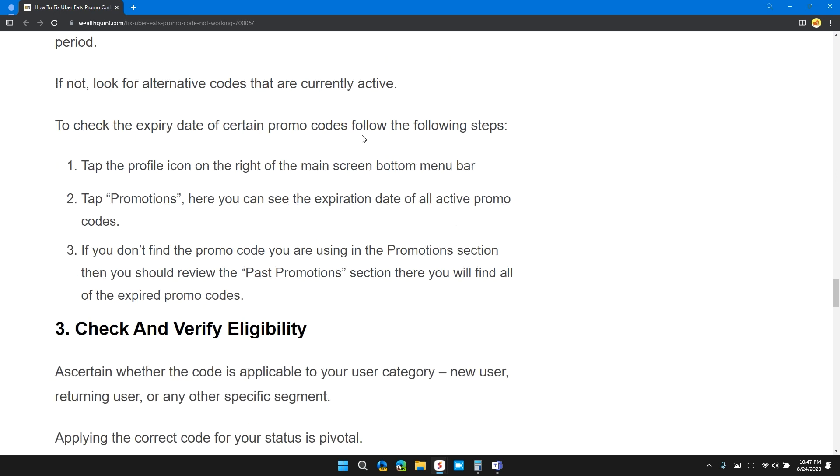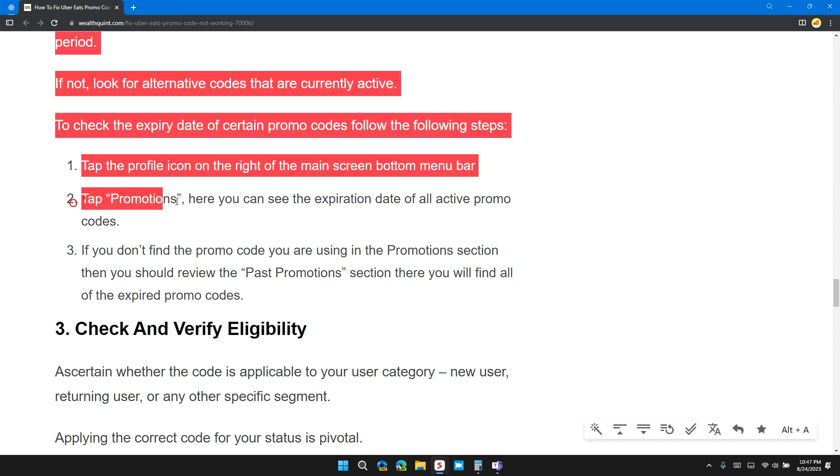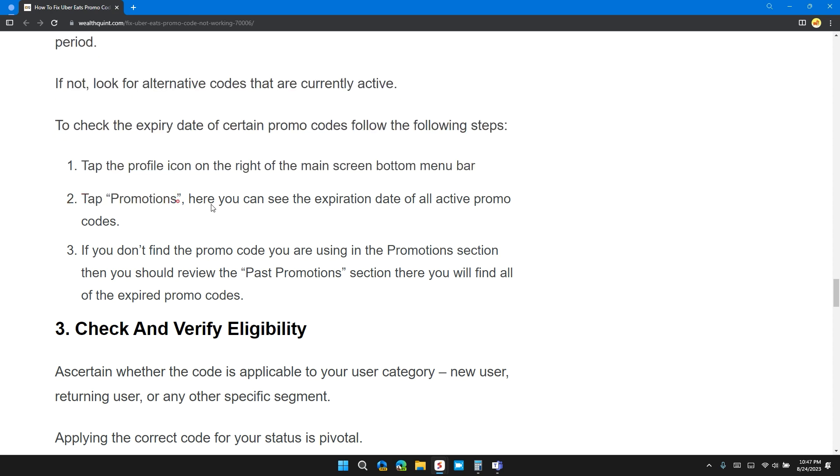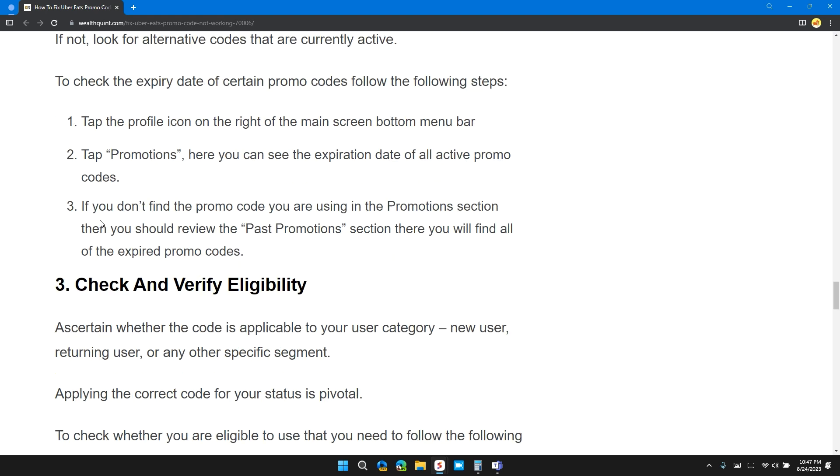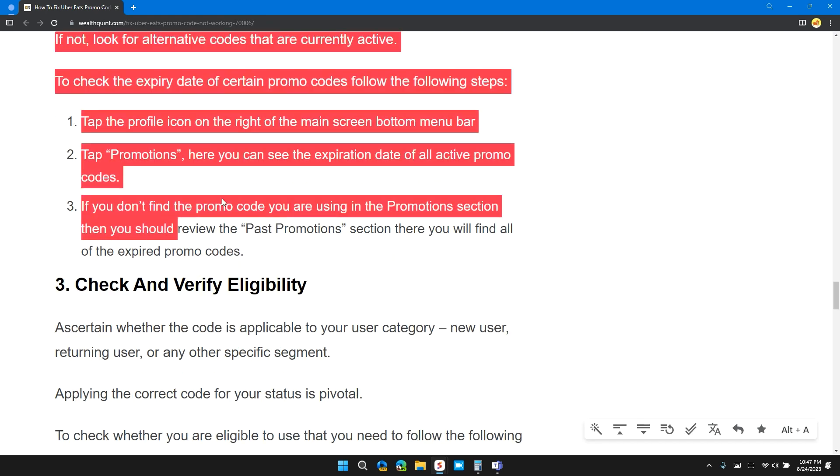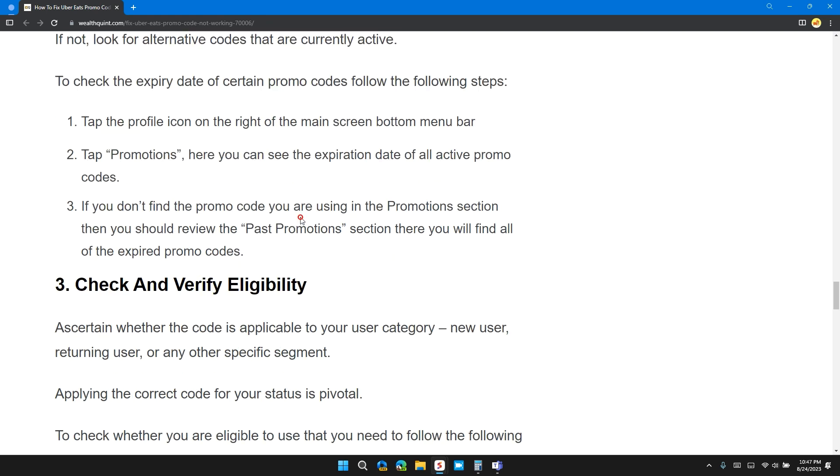To check the expiry date of a certain promo code, follow these steps: tap on the profile icon on the right of the main screen bottom menu bar, tap on promotions. Here you can see the expiry date of all active promo codes. If you don't find the promo code you are using in the promo section, then you should review the past promos section where you can find all the previous or expired promo codes.